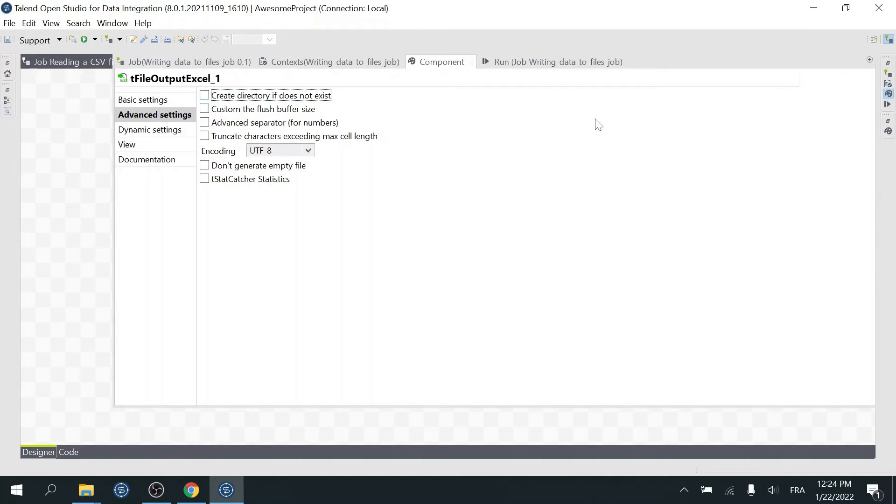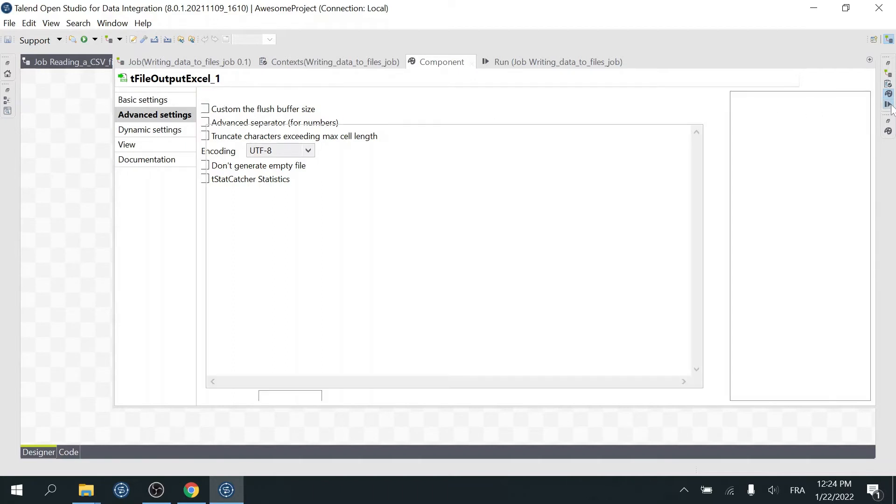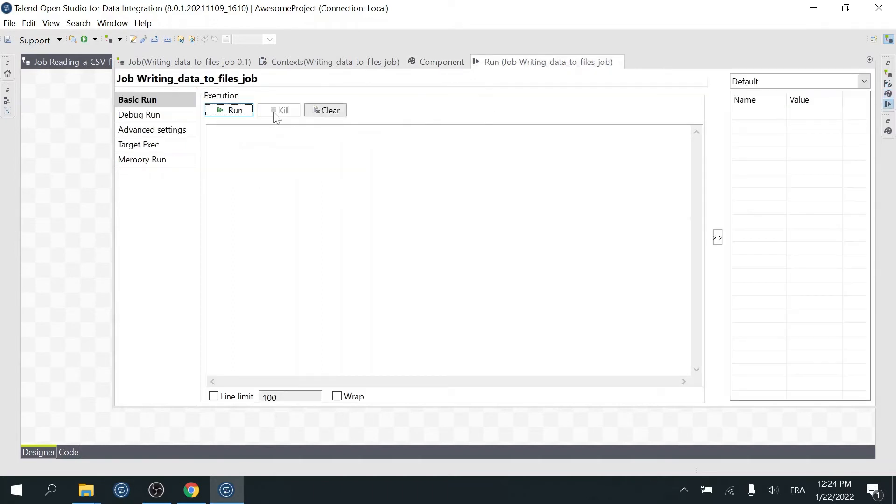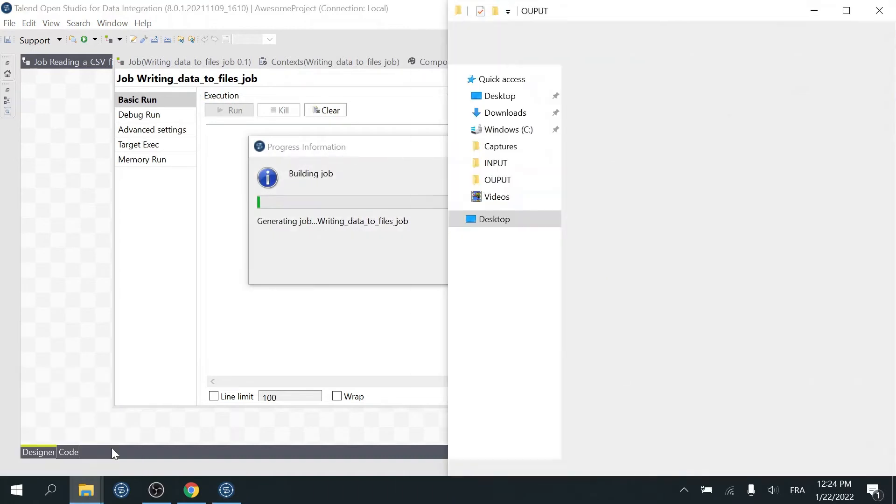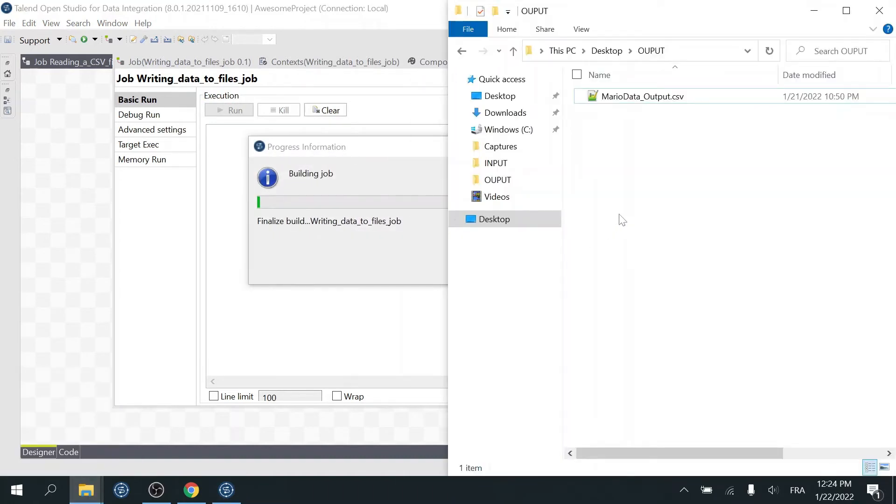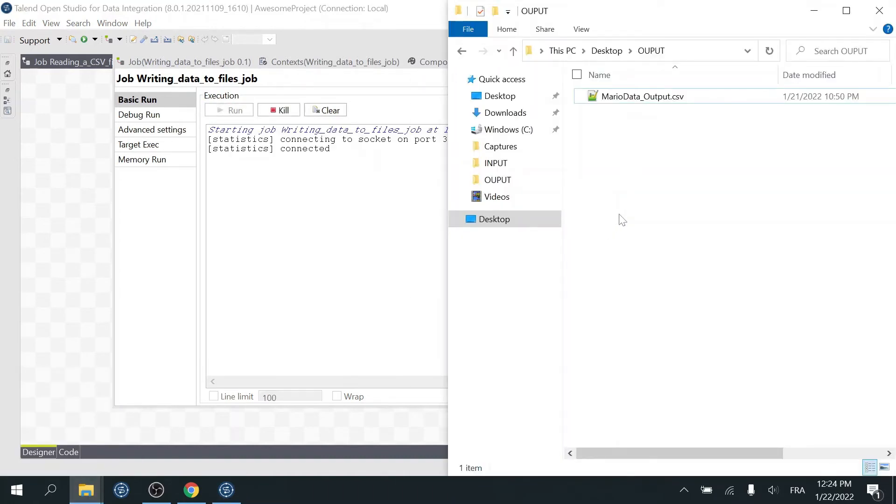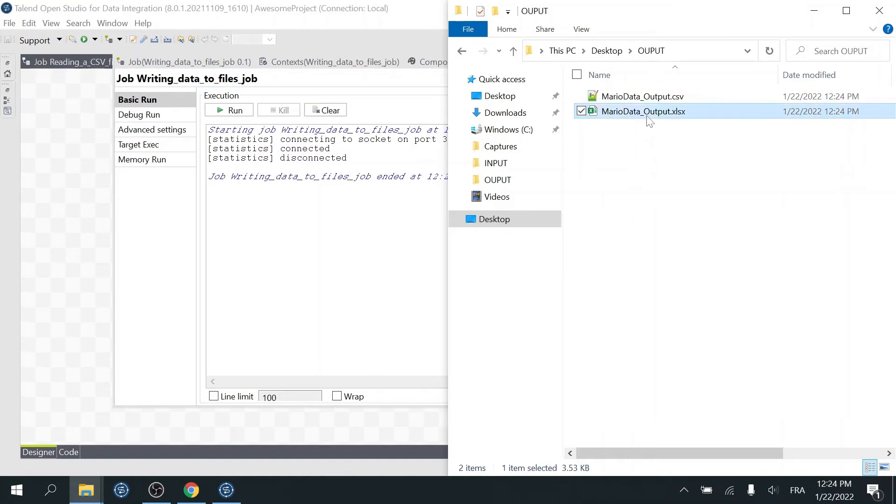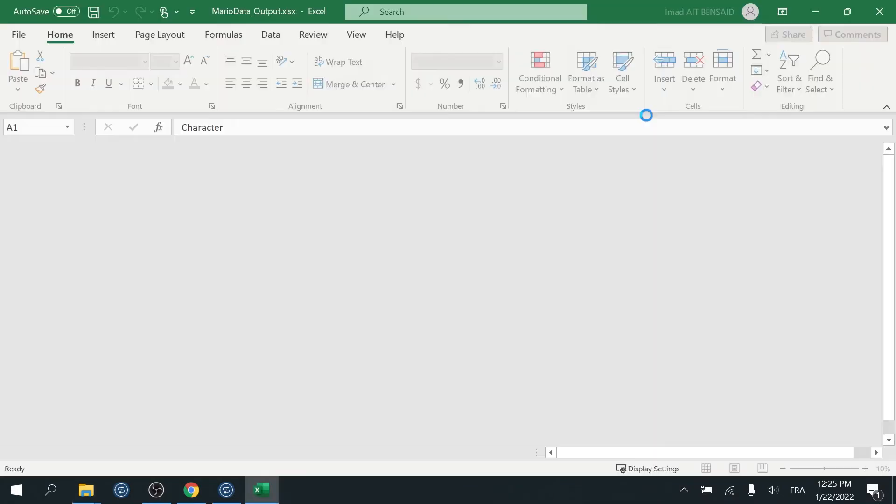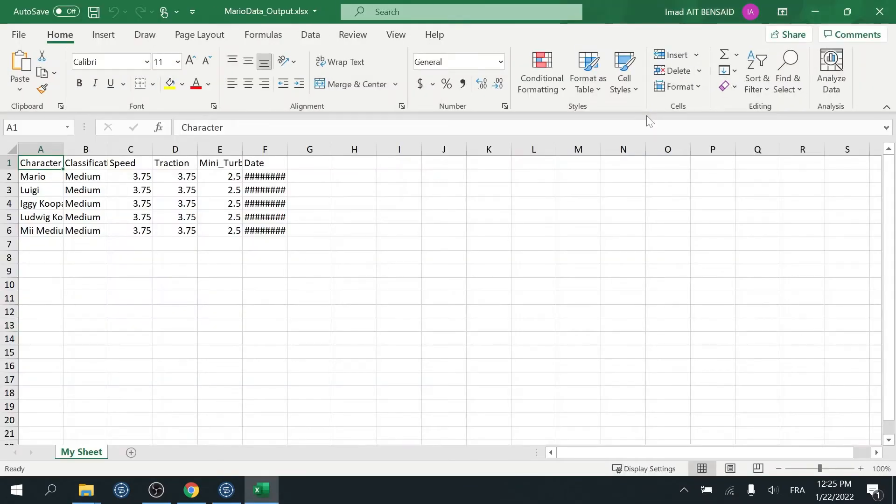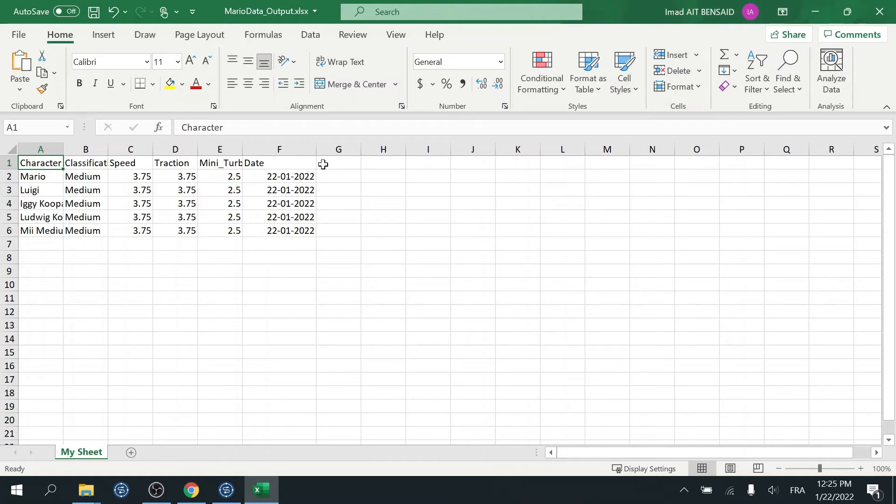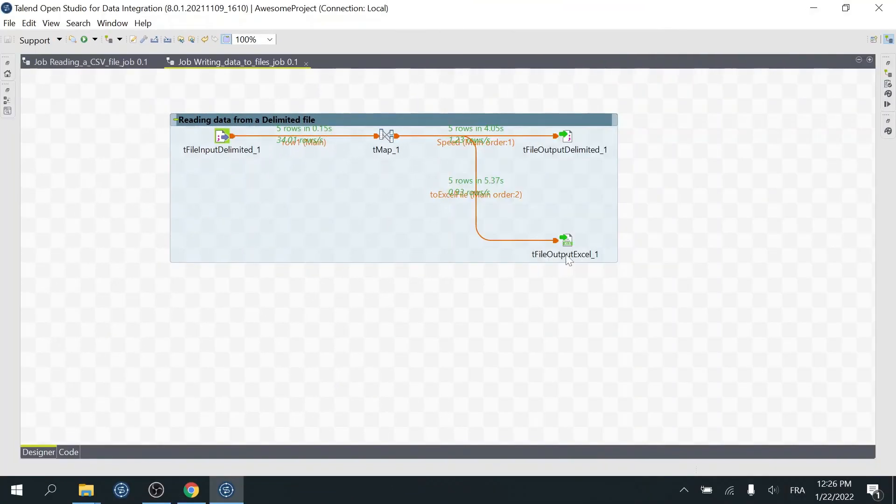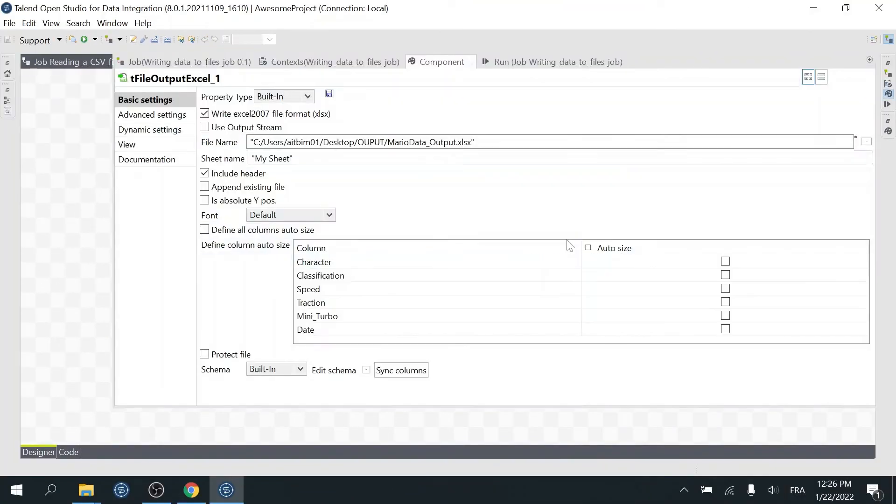Now go ahead and run the job. Alright, our Excel file is created. Let's open it to analyze its content. This looks good. Let's go back to the component and play around with the most used options.